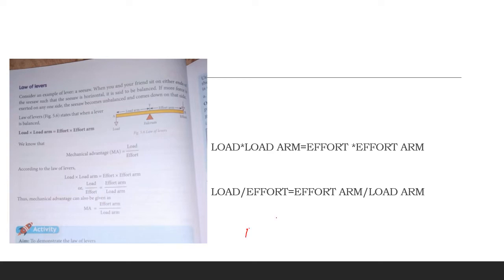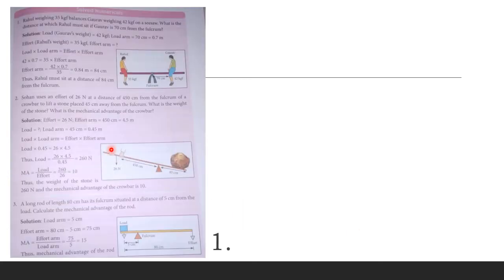So from this you get that mechanical advantage has two formulas: load divided by effort, and effort arm divided by load arm. Now let us see some examples. This first example is given in your textbook, and after explaining it we will solve the book-back numericals.